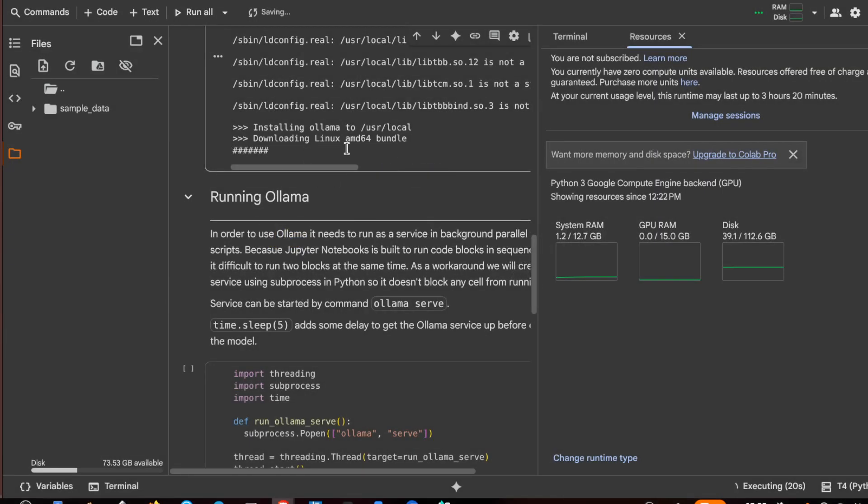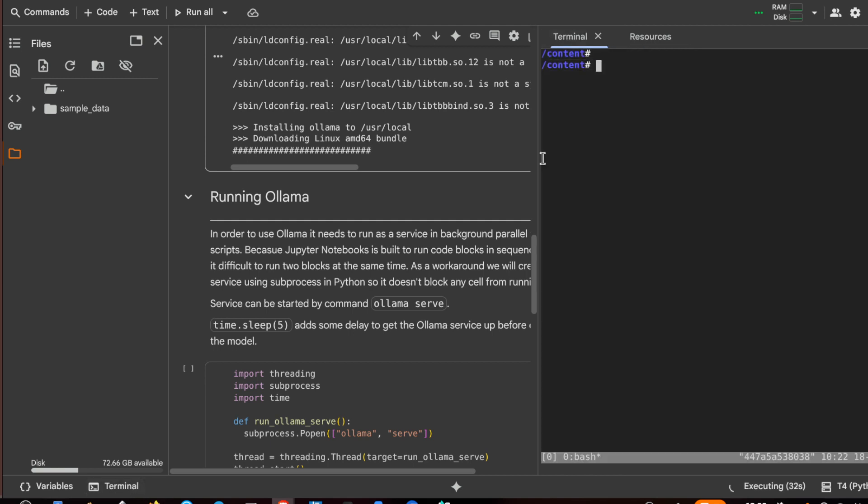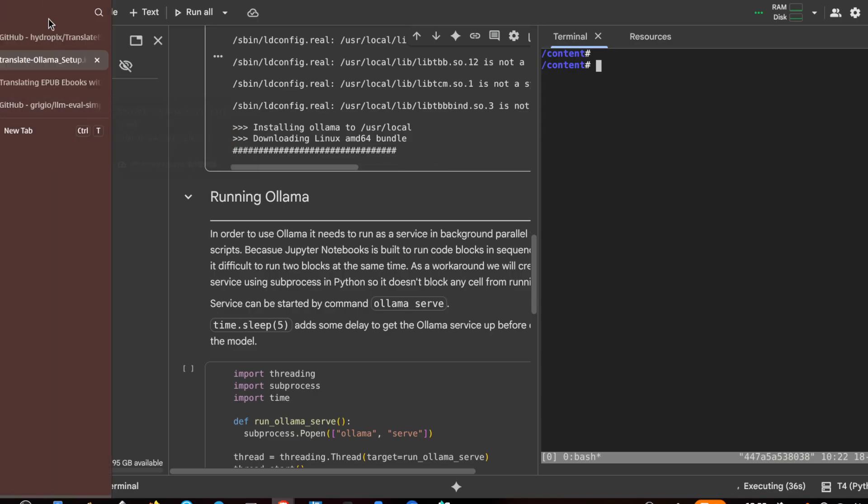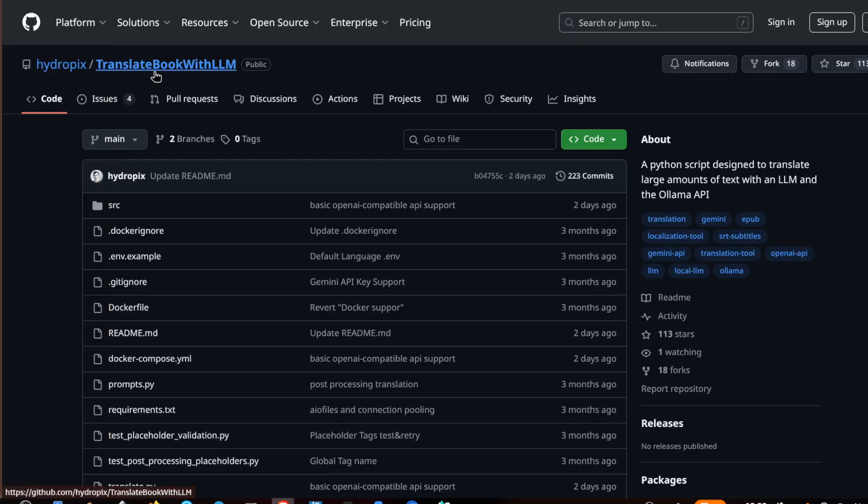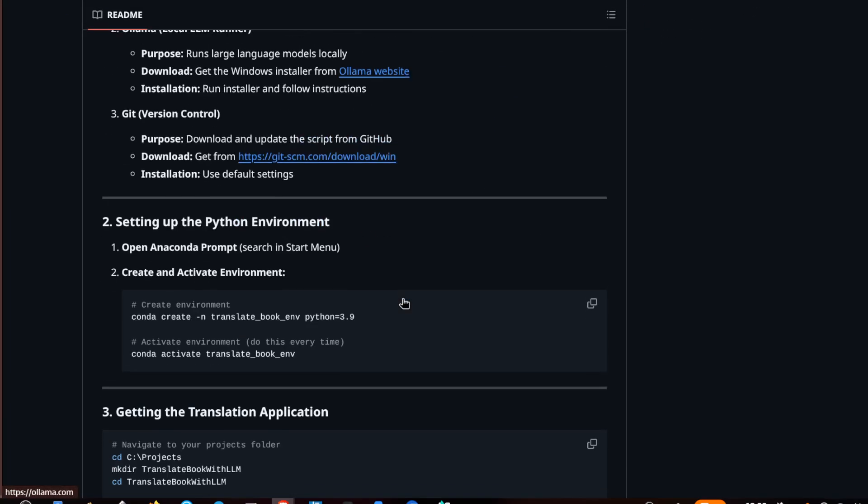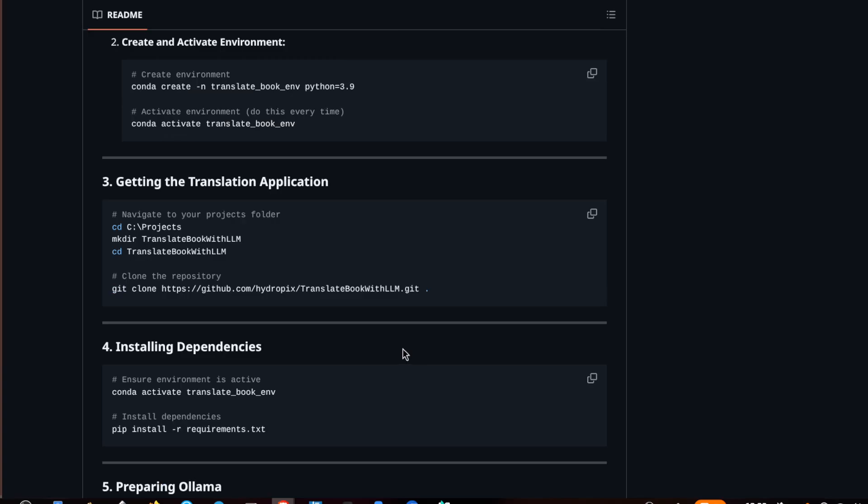When it finishes this step we can run it with the model that we want. In the meanwhile, I will go to the terminal and here I will download the translate book with LLM. I will follow the instructions, so this is the project: git clone.